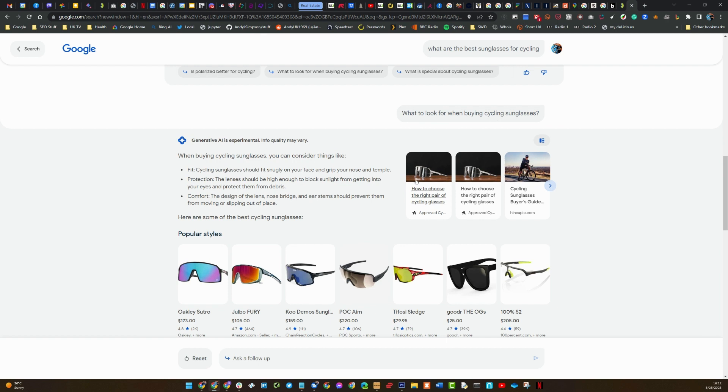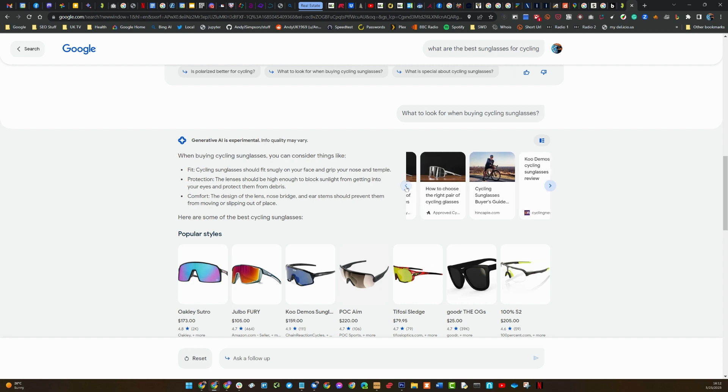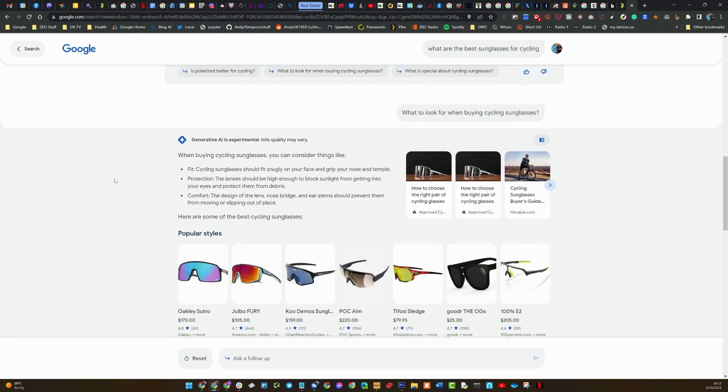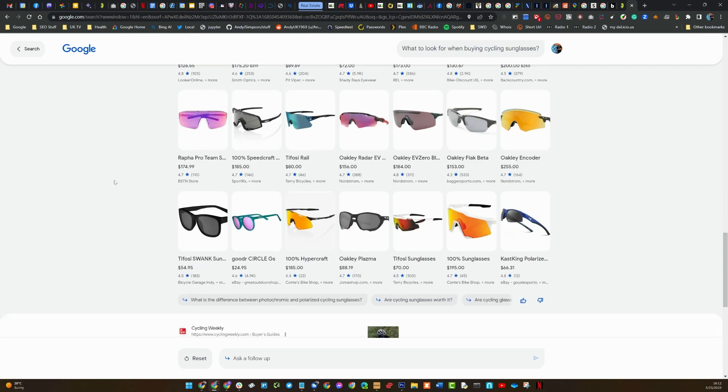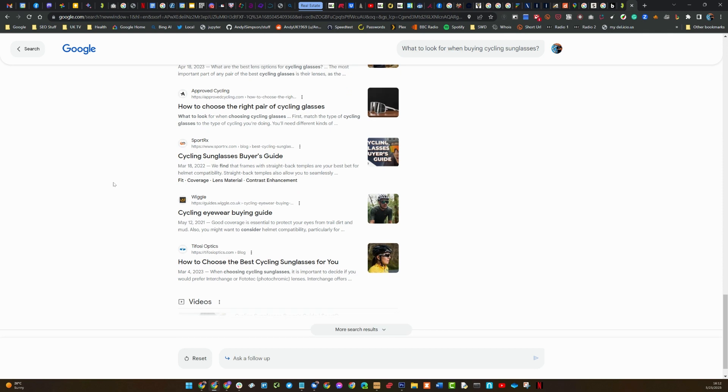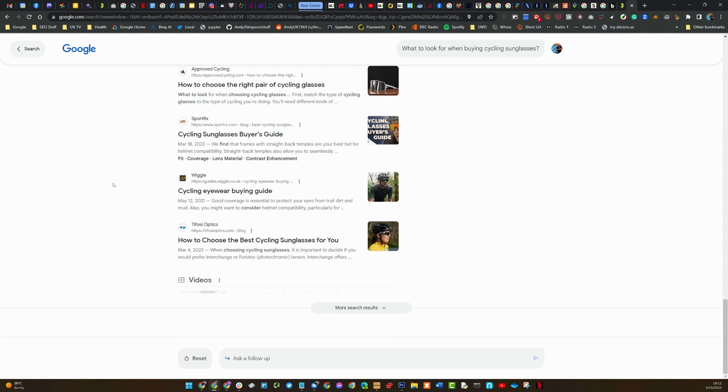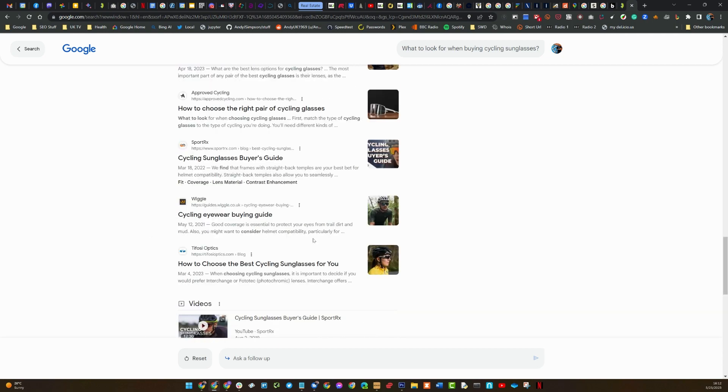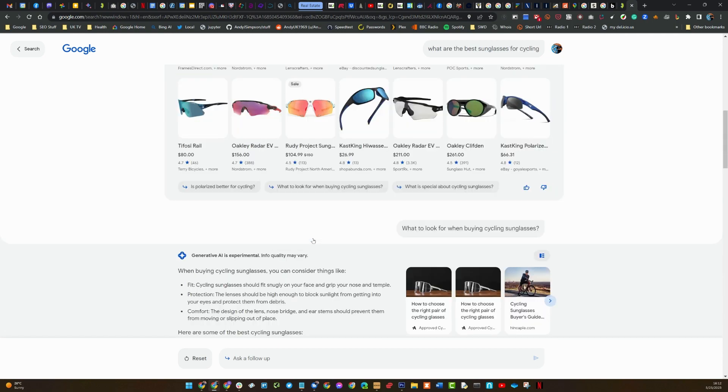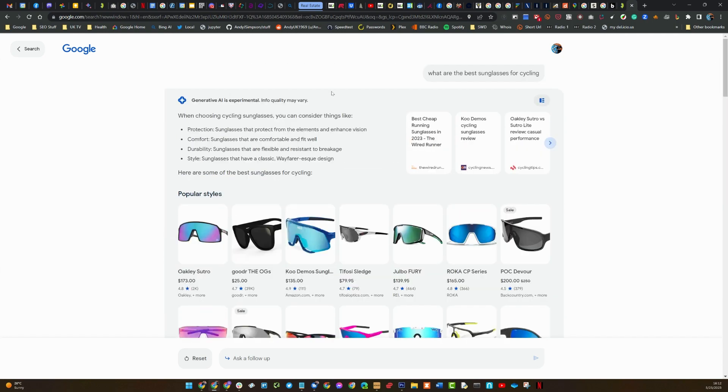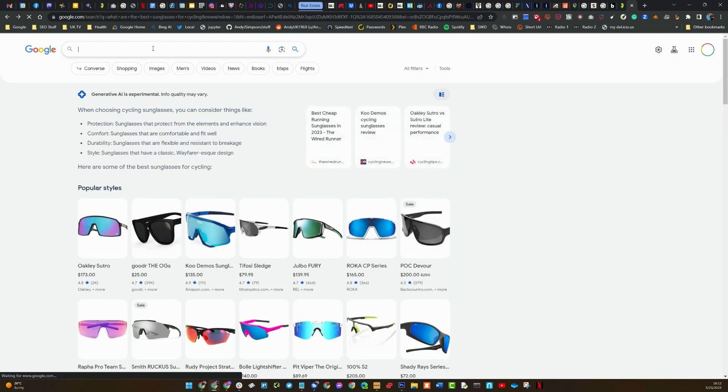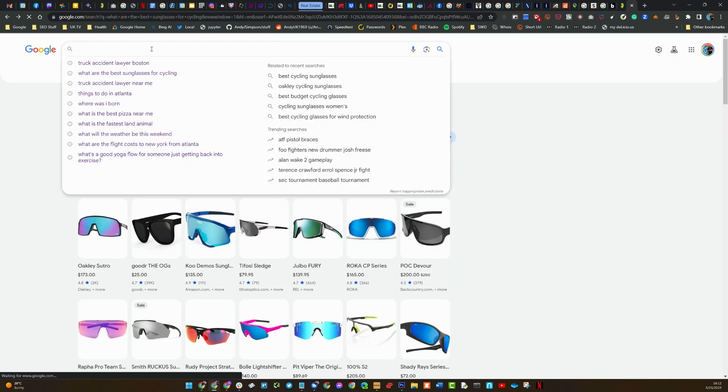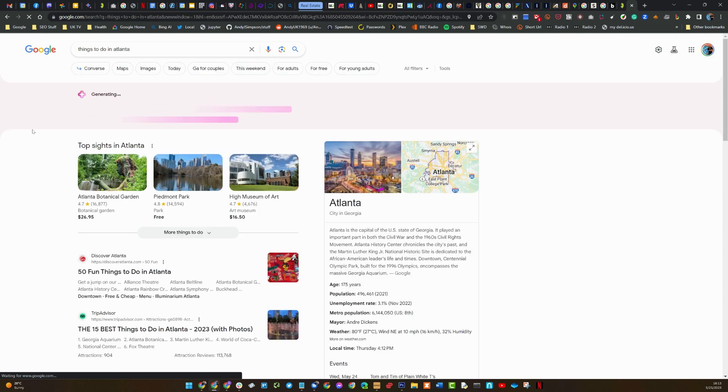Again, you've got these clickable results here, and then more product, and then into the organic. Now videos. Now I did - you'll see here's some things to do in Atlanta. This is where I am at the moment.